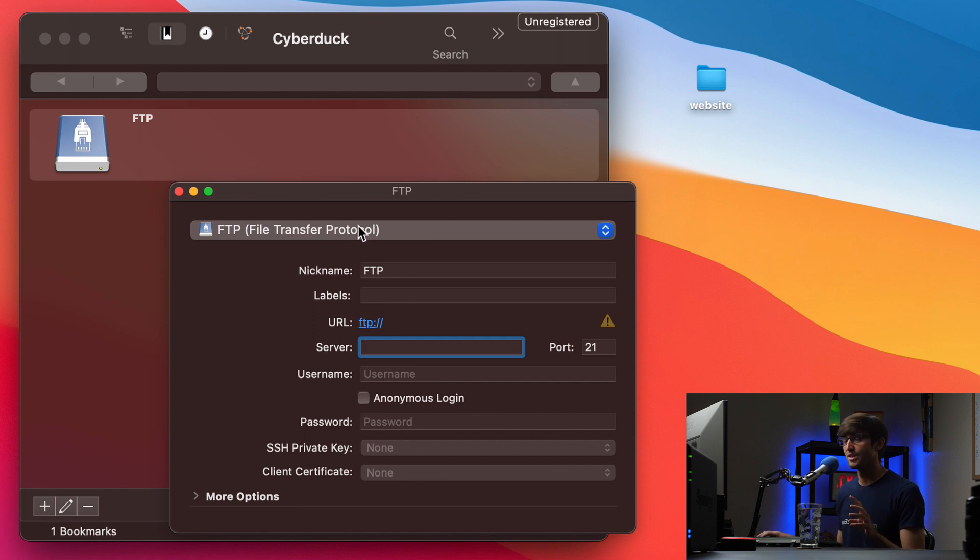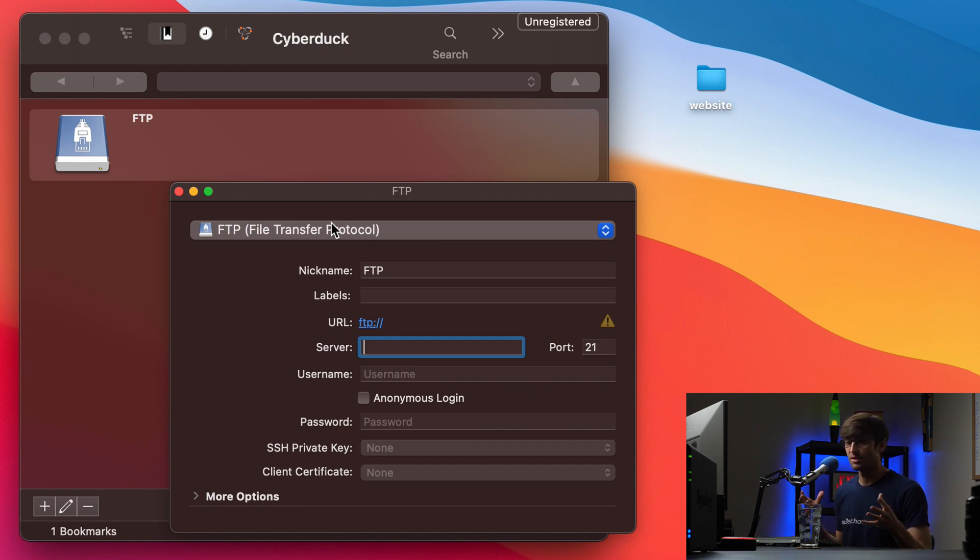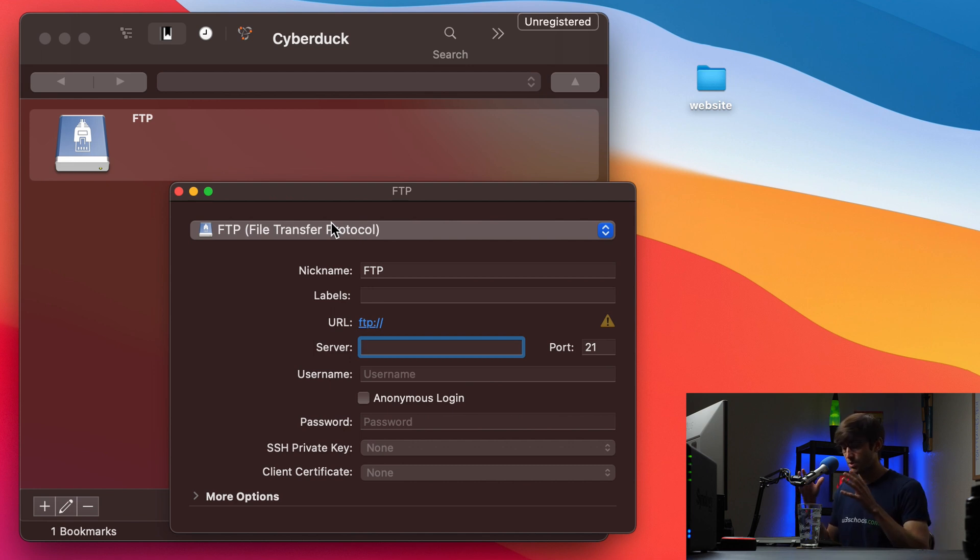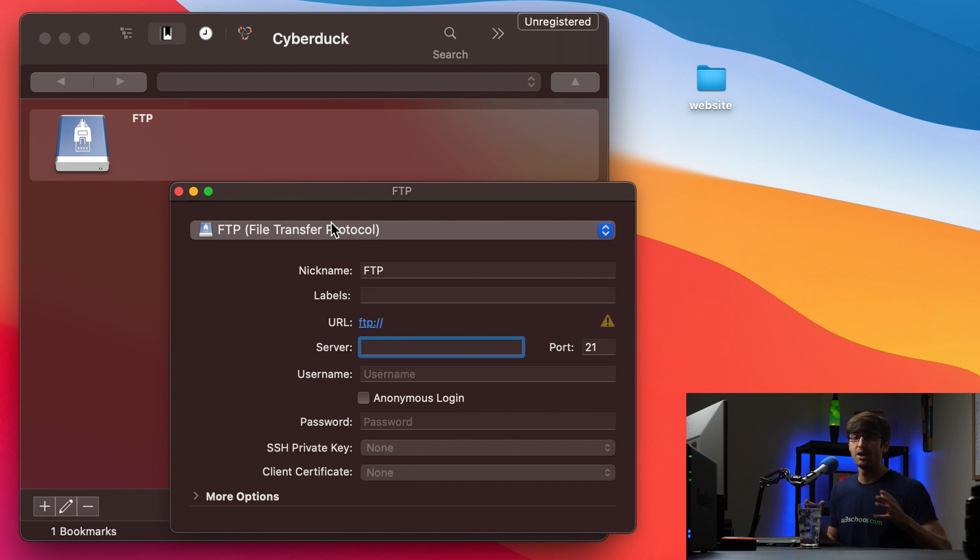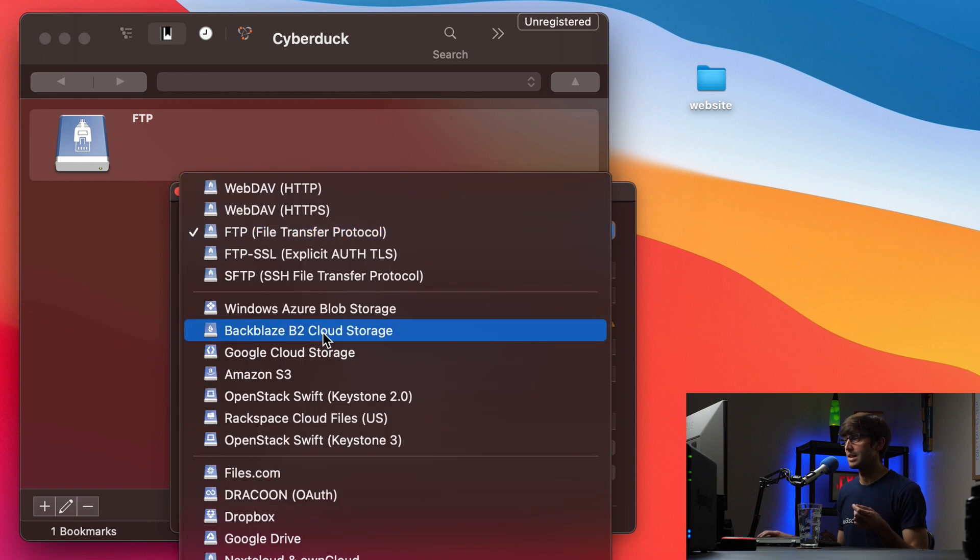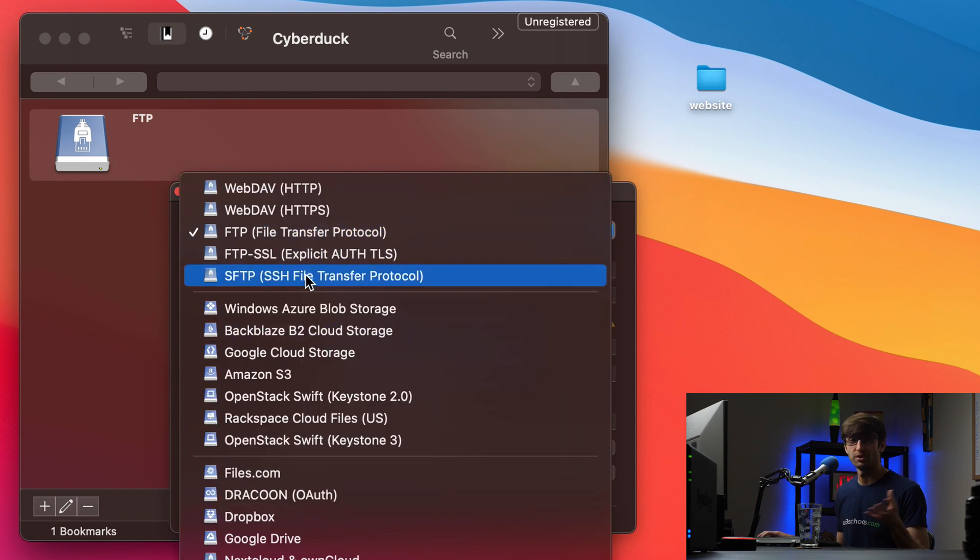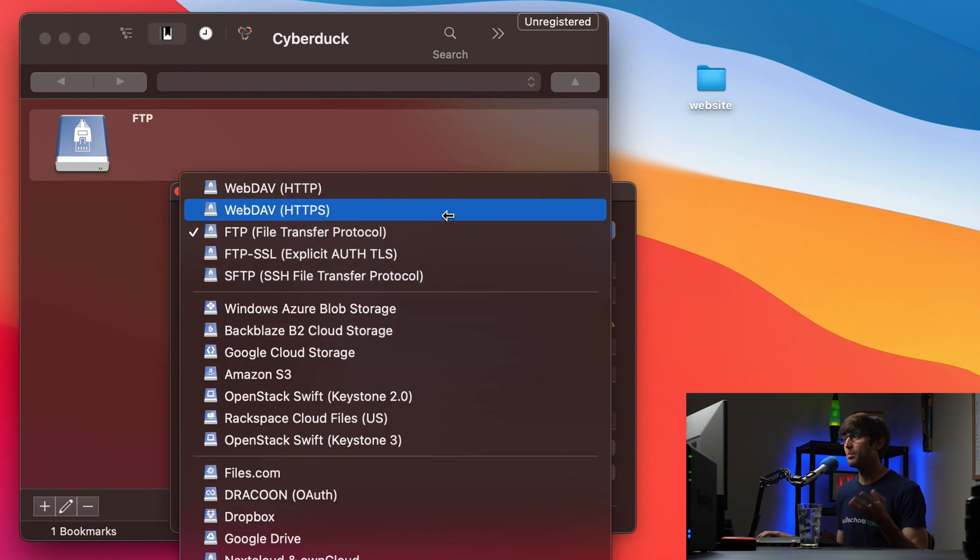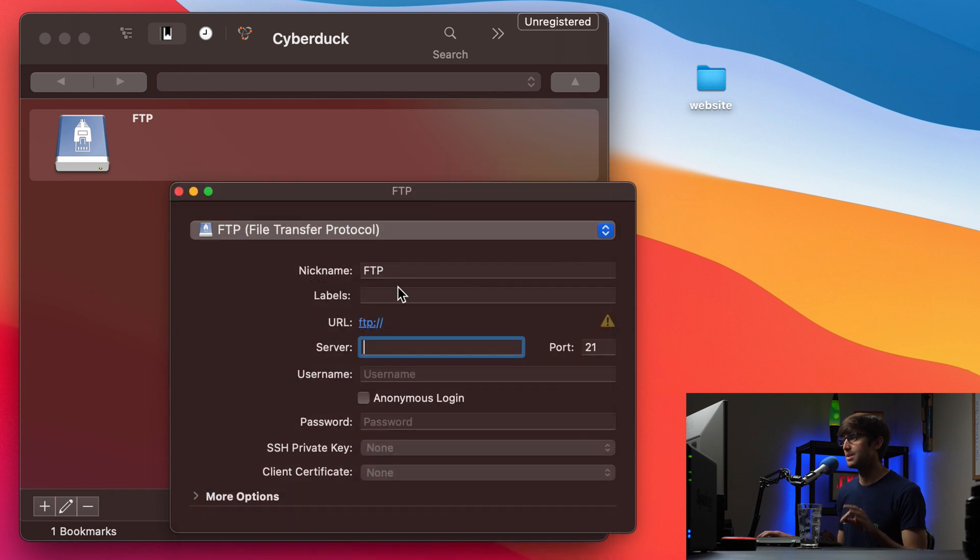So the difference between the two is FTP is unencrypted, meaning people can see the files potentially from between your local host and your remote server. Whereas SFTP is secure, that's encrypted, nobody can read the data. But just for the sake of demonstration, I'm going to keep the default here.